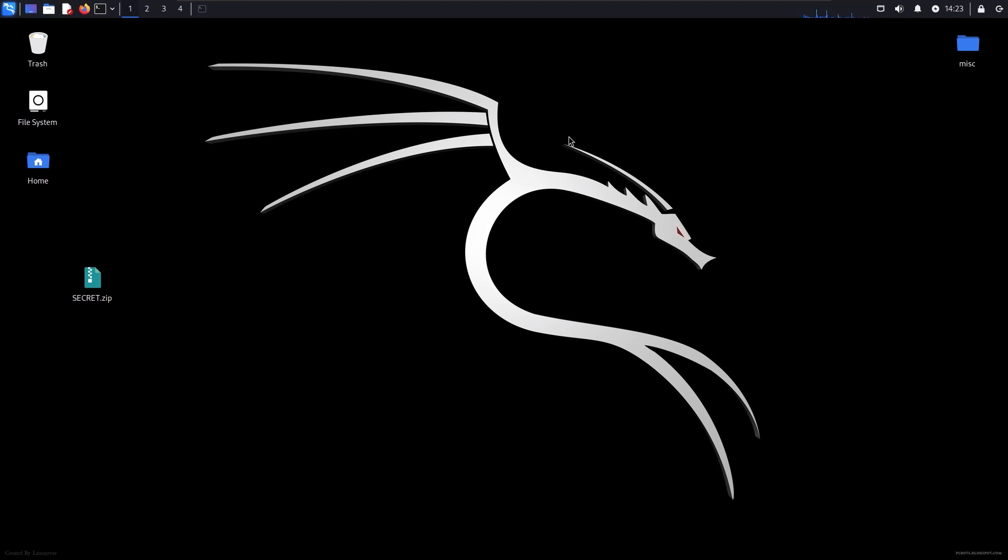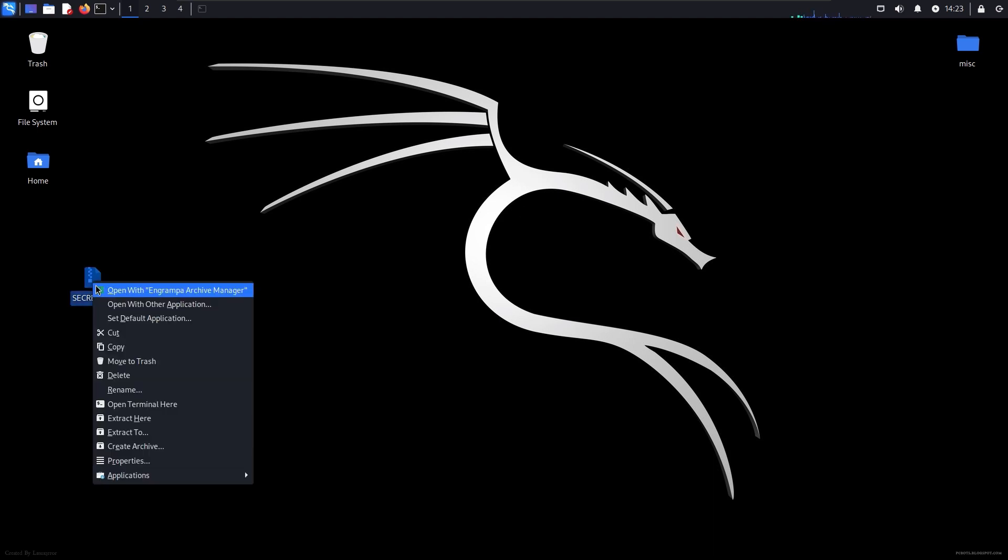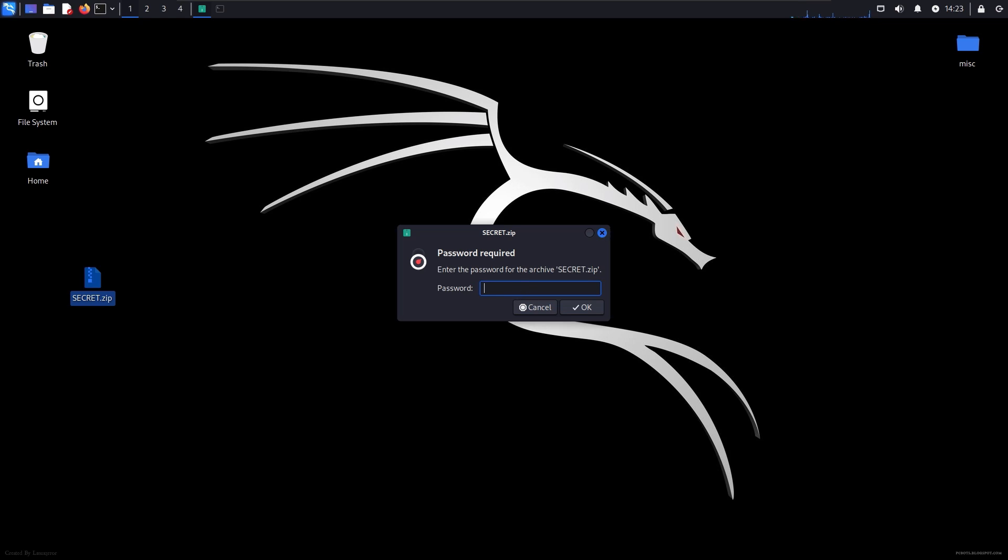Hi, today I'm going to teach you how to crack zip passwords using John the Ripper in Linux. As you can see here, we have a secret file that is password protected. Now let's crack it using John the Ripper.